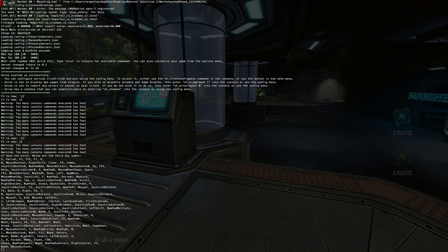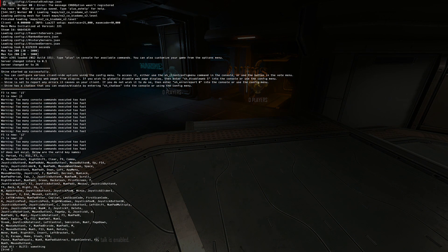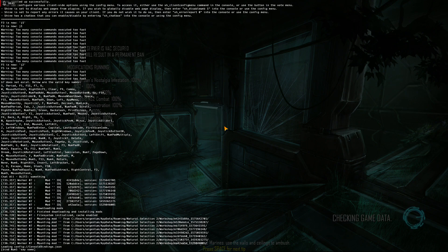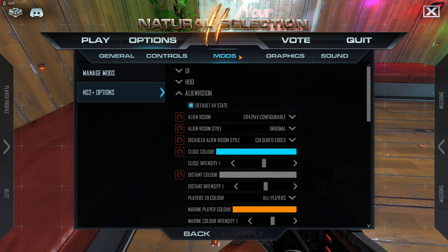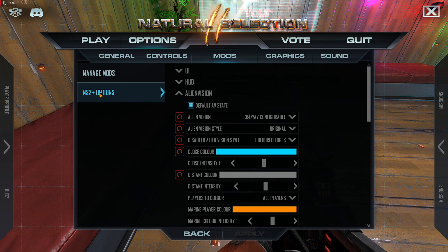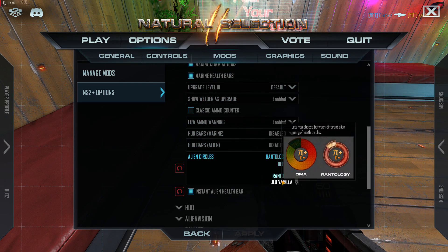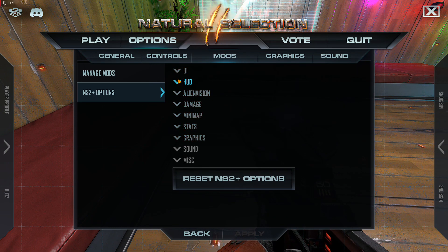You can bind commands in console — for example, say something and everybody sees it, or bind a key to print text. You can also manually bind mouse sensitivity changes. Once you're in a server with NS2 Plus, go to Options, click on Mods, then NS2 Plus options. You'll see a series of dropdowns. Under UI, I change the alien circles to Rantology as a preference, and I turn on instant alien health bar for faster updates.